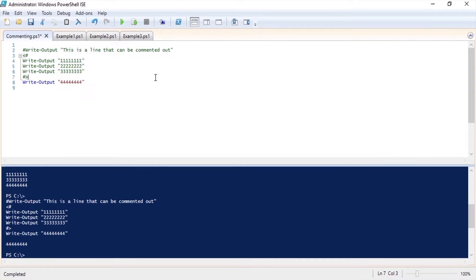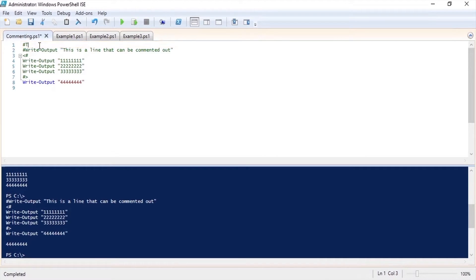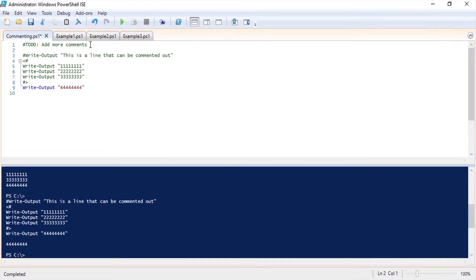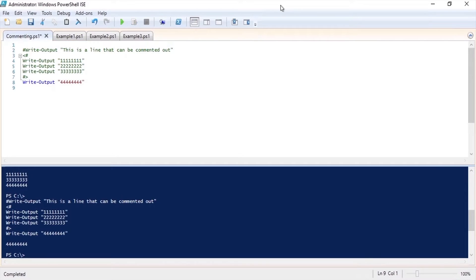Commenting can also be used to document your code. I can add a comment at the top to remind myself to do something. Or you can use your comments to tell the person reading your code what is going on. Now that I've shown you how to comment your code let's look at a few examples and best practices.